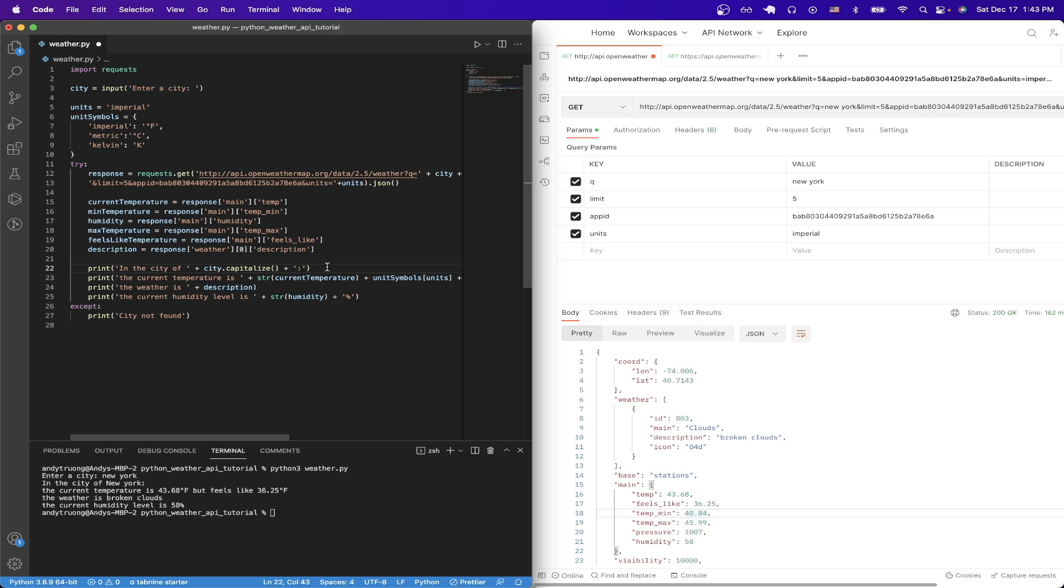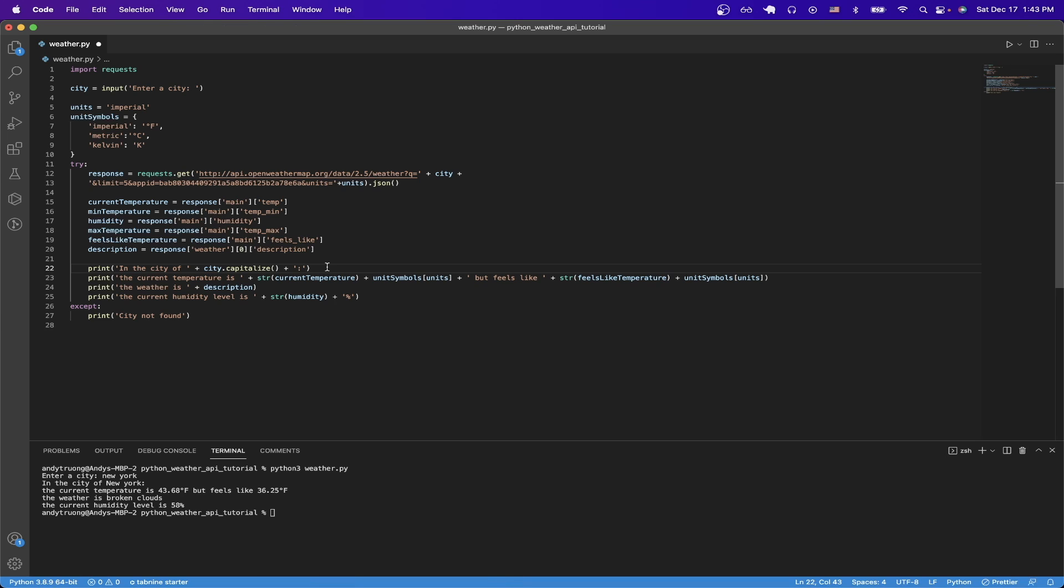Before I go through the print statements, I'll just expand the screen. For the first print statement, we're just printing out the city that the user types in and making sure to capitalize the first letter. Then we're just printing out the current temperature as well as the appropriate symbol, depending on the unit that you select up here. Then I'm just printing out the weather description and then the humidity percentage.